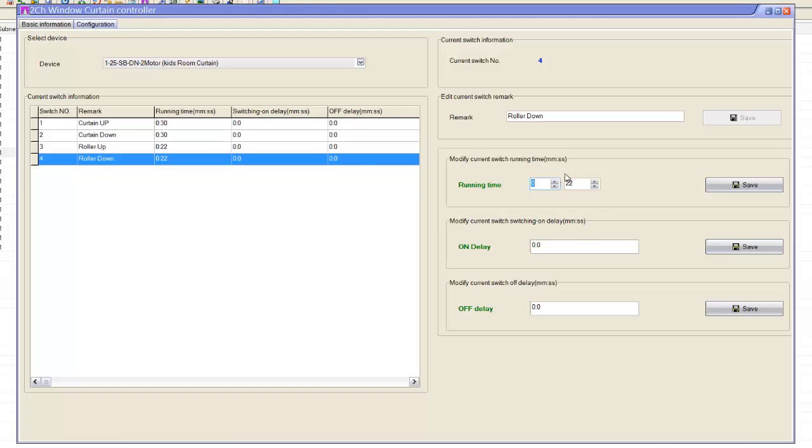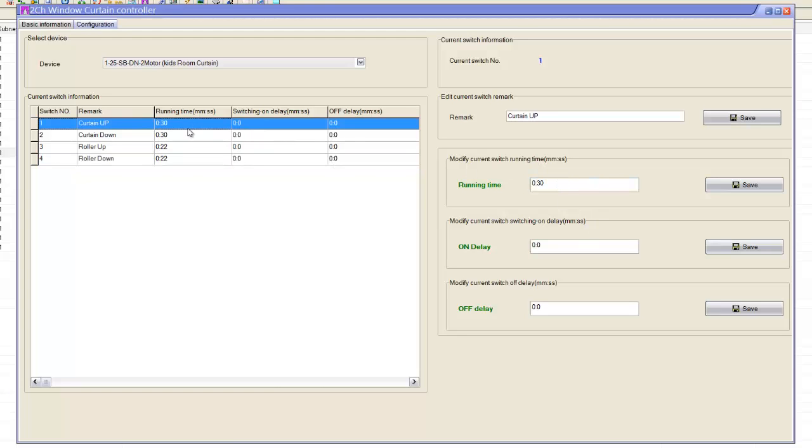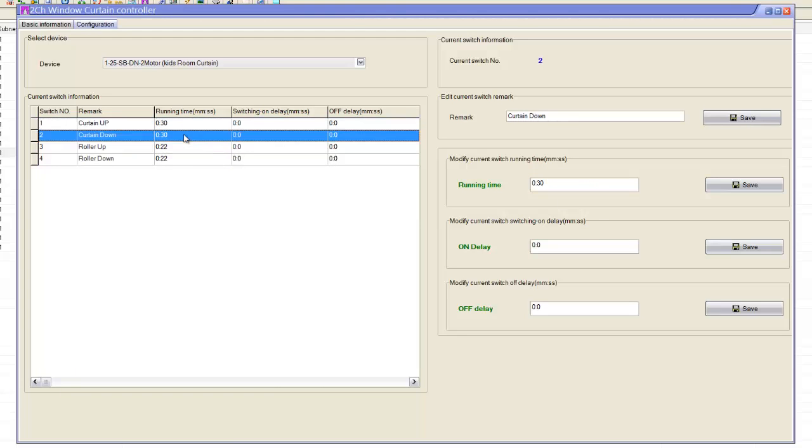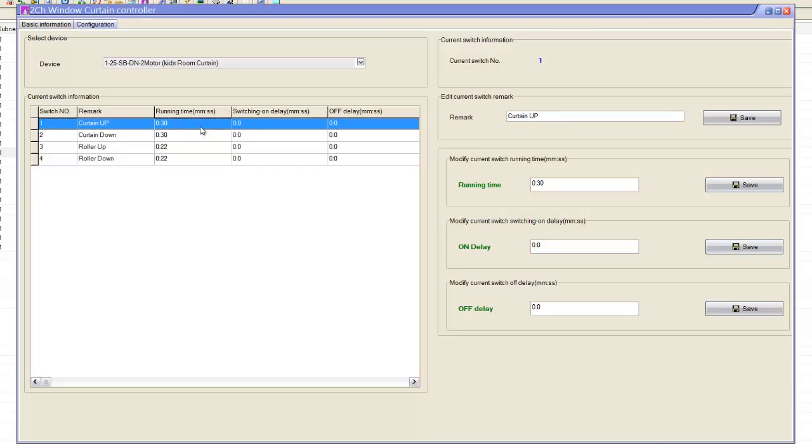Let's see I have this motor take 30 seconds to go up and 30 seconds to go down, or to open and close. So first of all, I have to configure each channel. Like this channel, the switch running time, it's 30 seconds. When I press up, it takes 30 seconds and goes off to stop the motor.